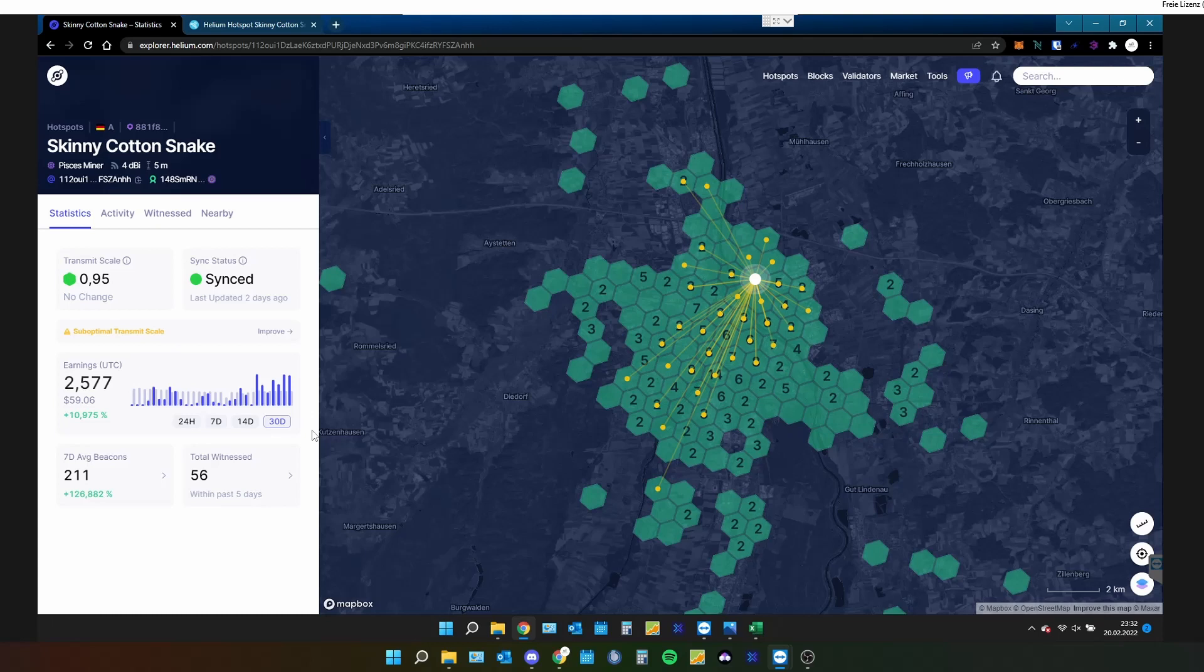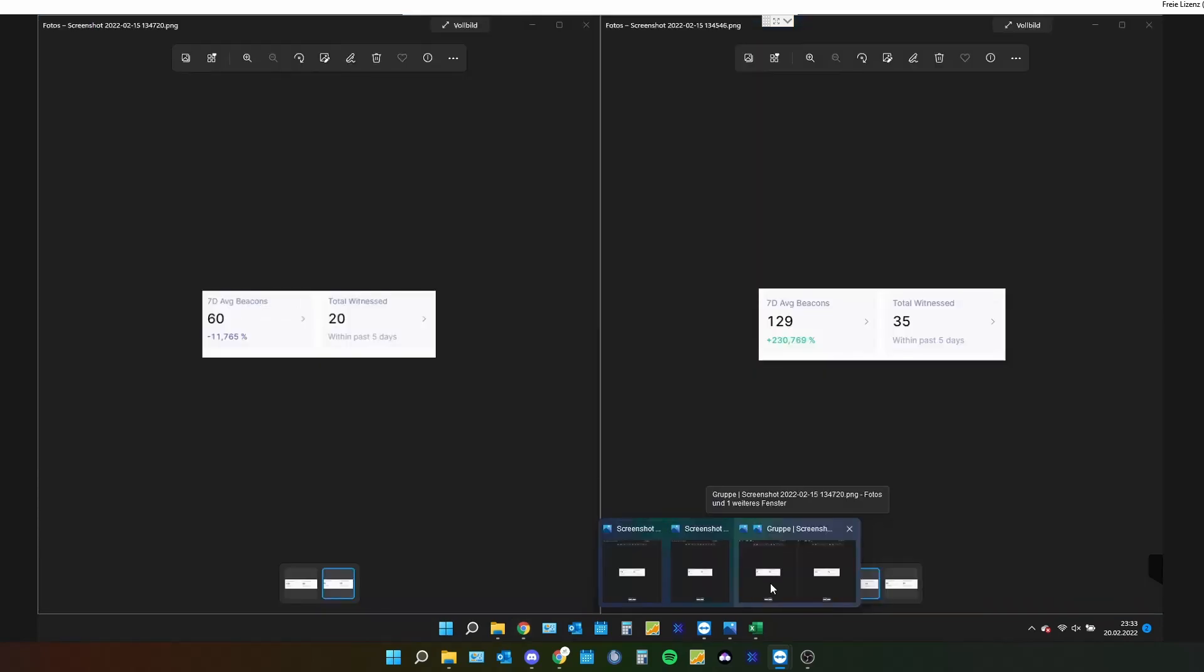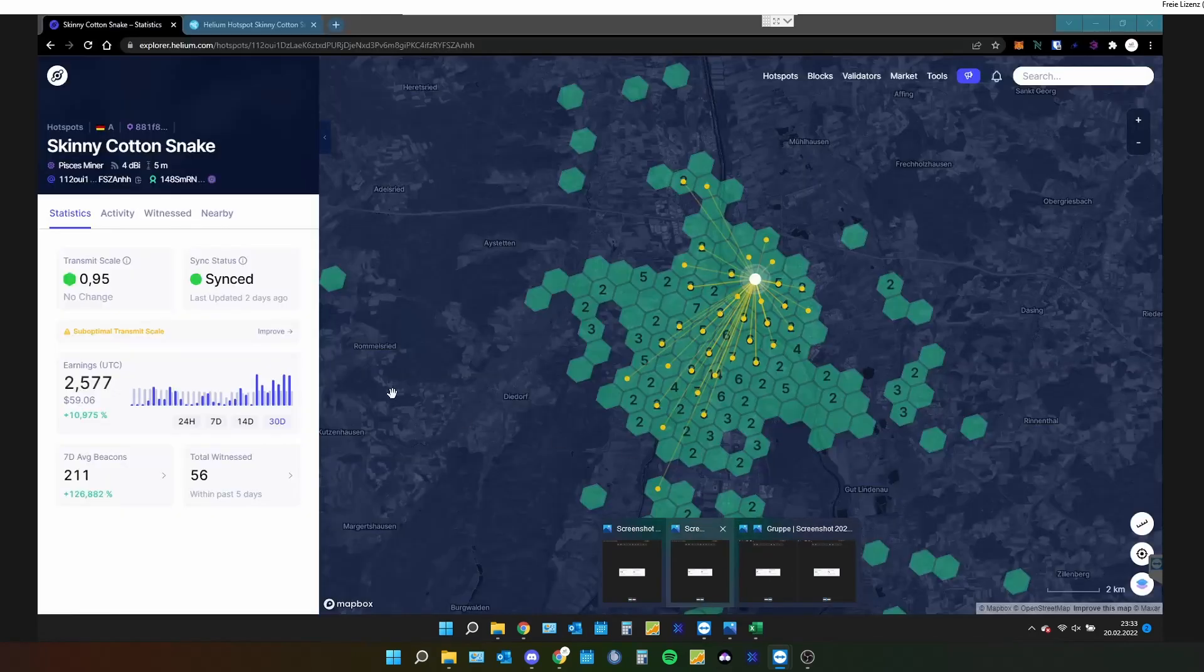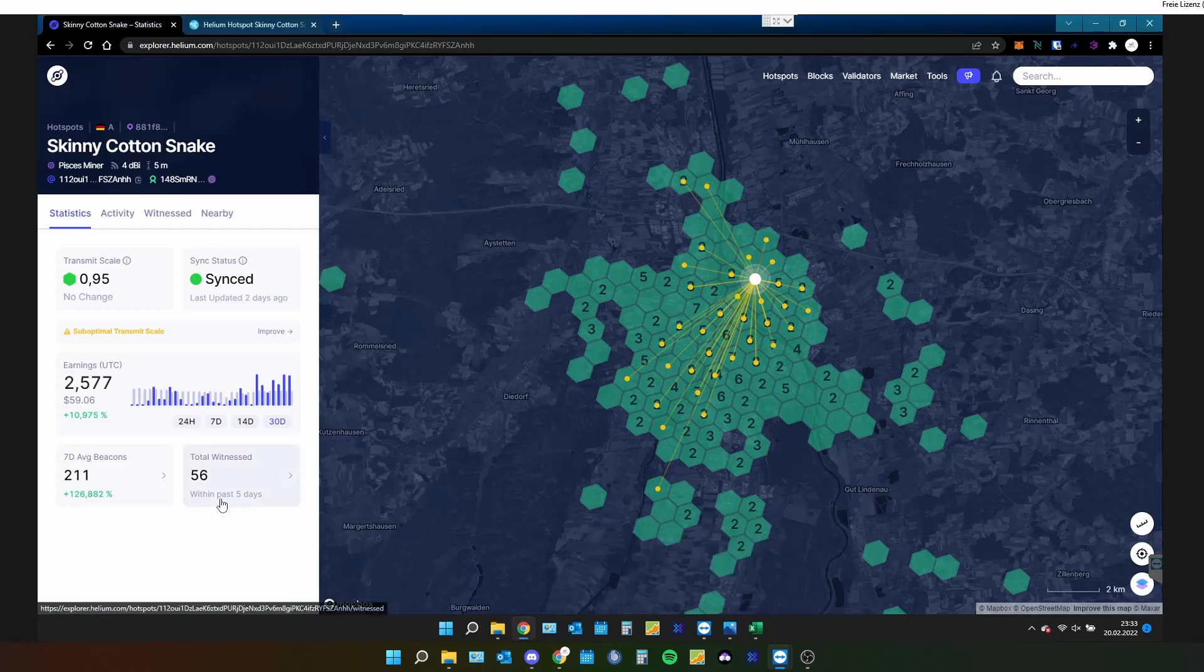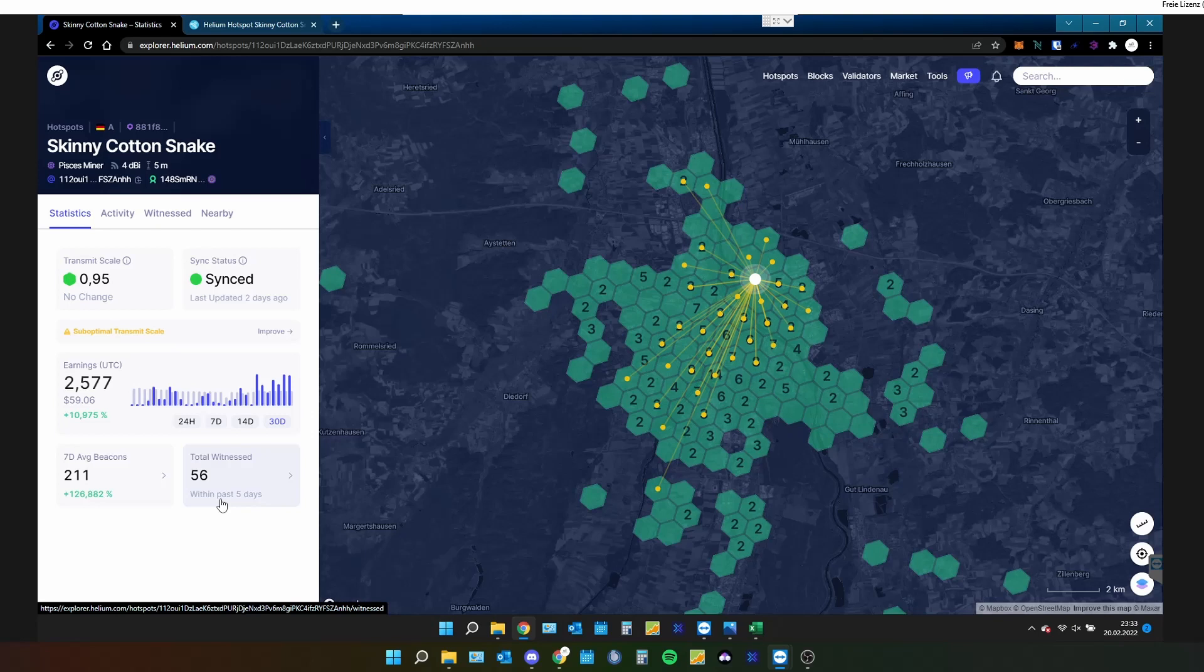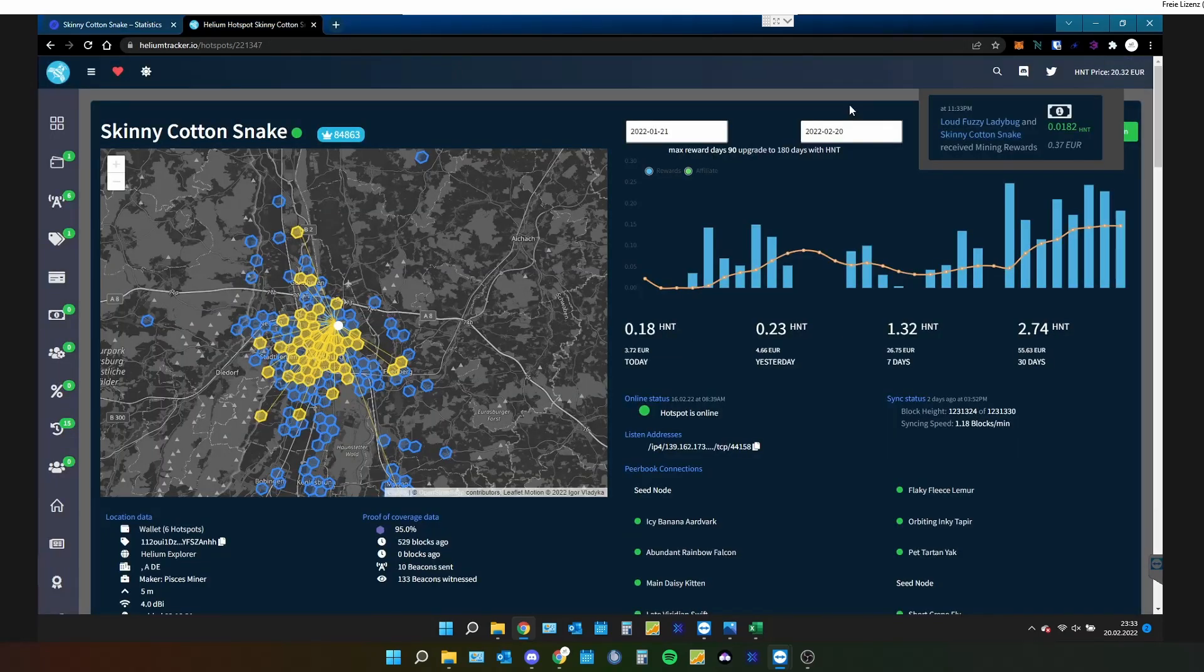So we saw an increasement with the filter and I haven't changed the position or anything else. Our total witnesses, five days after the installation, we were at like 35 witnesses. Now we are at 56 witnesses per five days. So it's totally amazing. And even the seven-day average of beacons has increased like hell. The best thing about this is that the filter increased my activity. There is a really big problem with the activity of the Picious miner. And it seems like that installing the filter and changing some of the software thingies helped my miner with increasing its activity. And you can even see it on another chart.